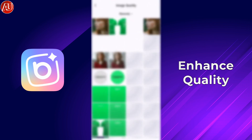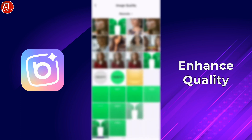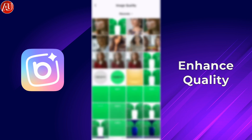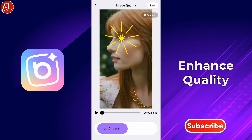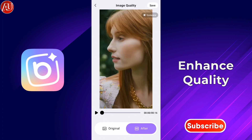Simply click on HD Image Quality and then choose the video or photo which needs to be converted from SD to HD high quality. This will take some time and requires an internet connection to process your video. I'm speeding up this process.